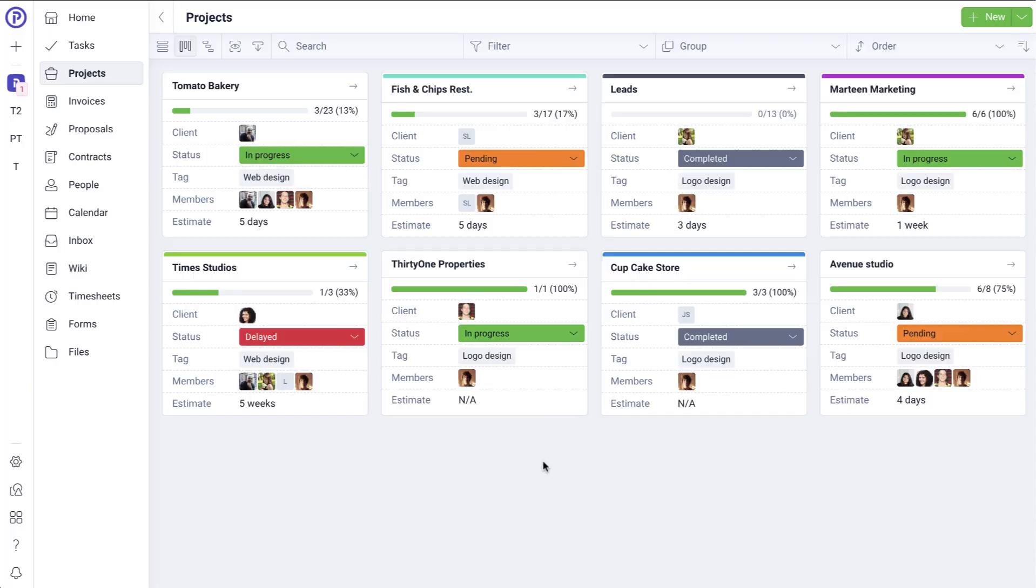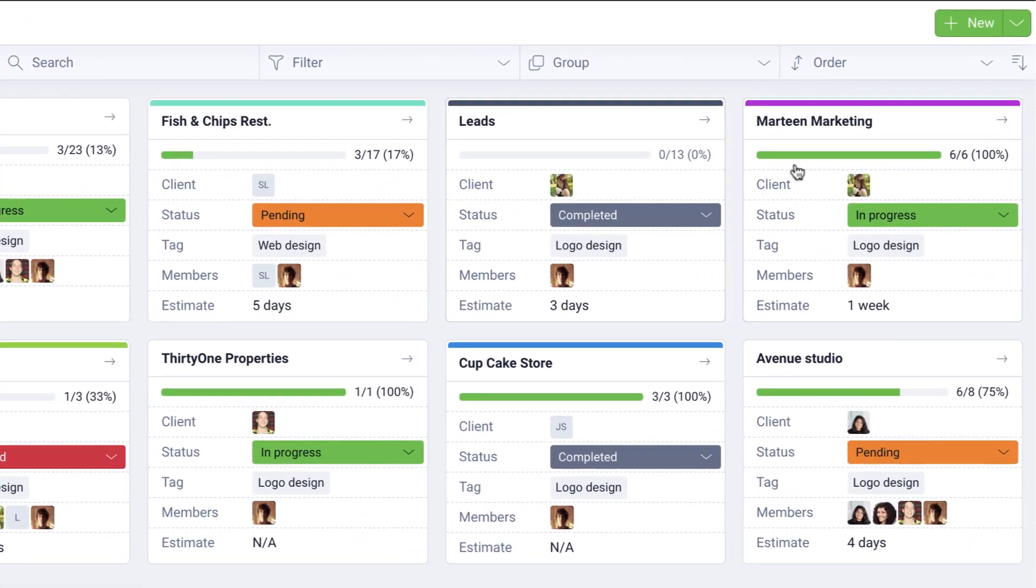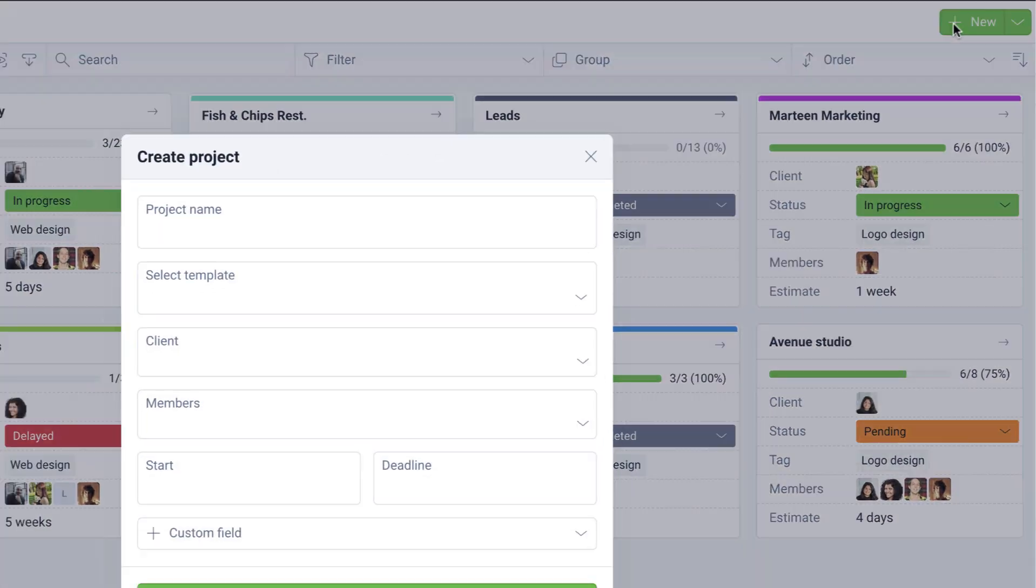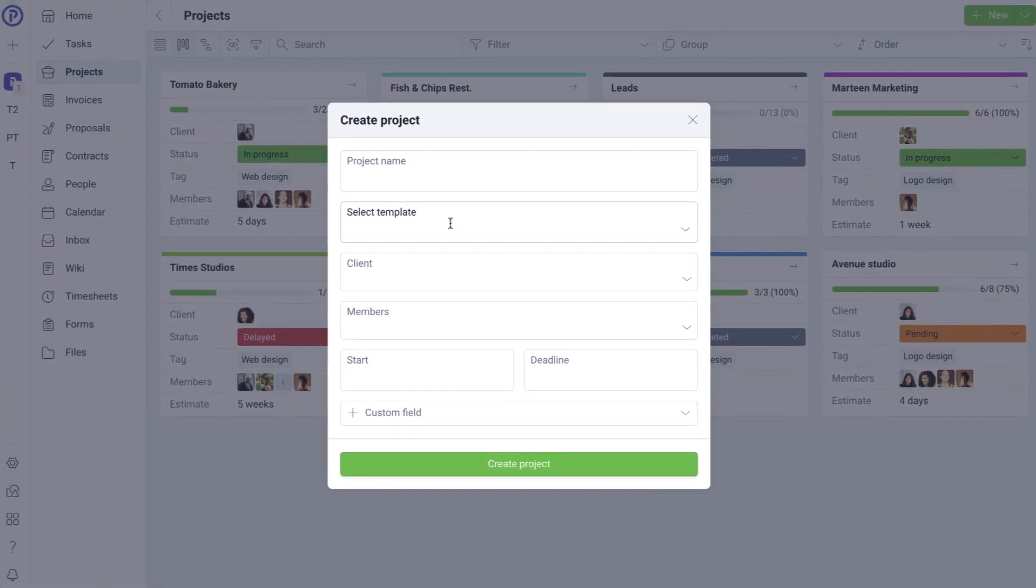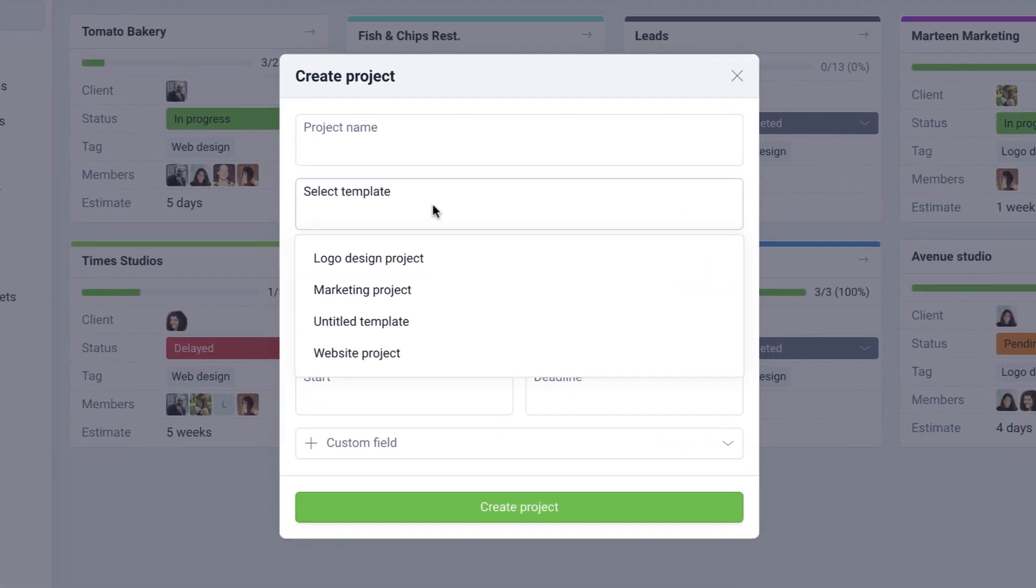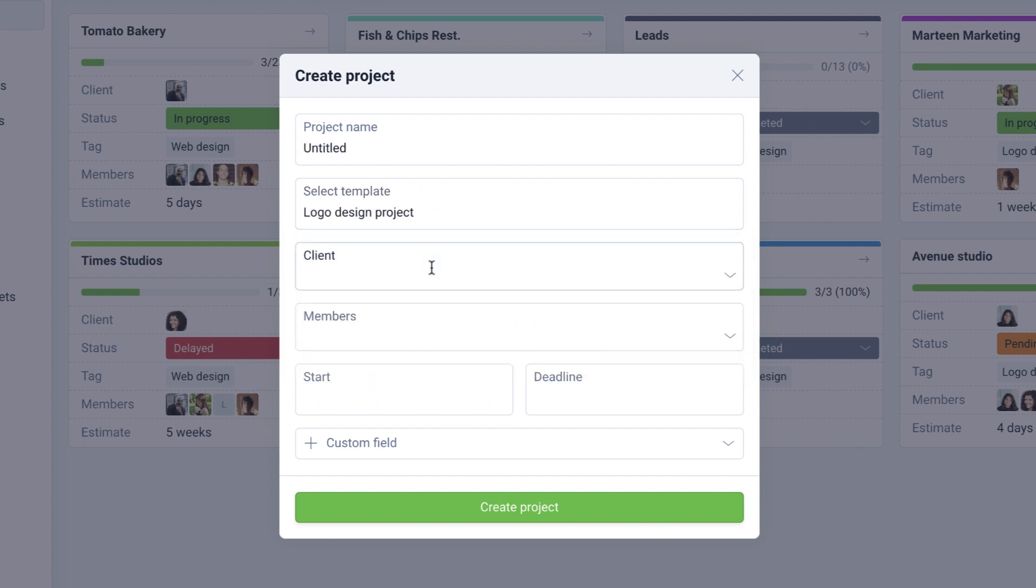The way a template is used or applied depends on the type of the template. For example, project templates can be applied during the project creation process. So, click New to create a new project and then click on Select Template. Here you can specify the template that you would like to use for this project.